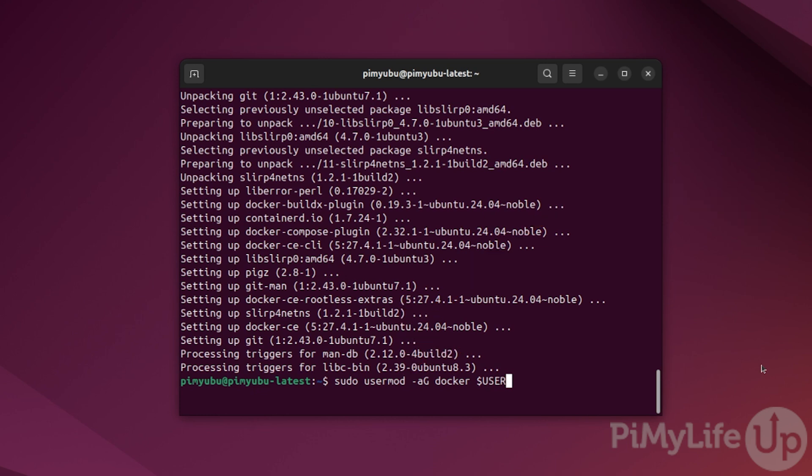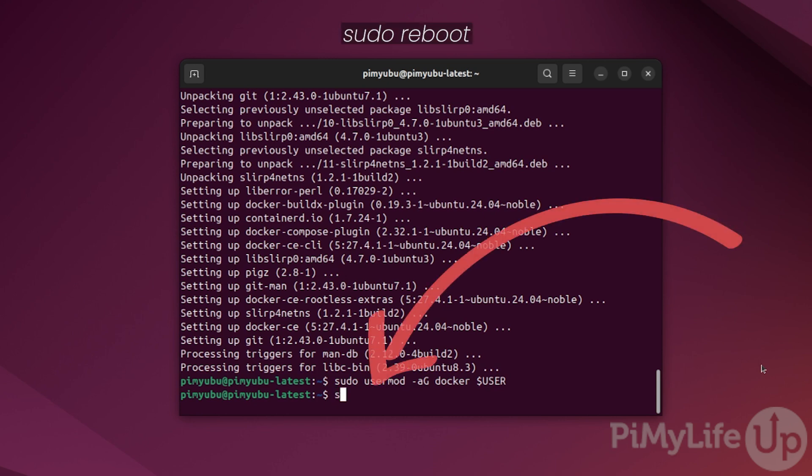For this group change to propagate for your whole system, you should restart. You can restart Ubuntu by typing in sudo space reboot and then pressing enter.